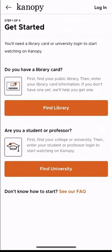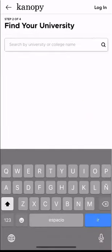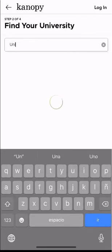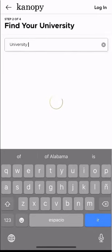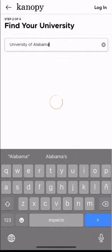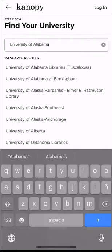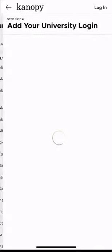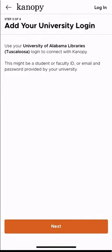Right away, Canopy will ask you if you have a library card or if you're a student or professor. Because we're connecting to Canopy through the university library and not the public library, we'll click on Find University. Next, we're going to type in the University of Alabama and select the option that says Tuscaloosa.